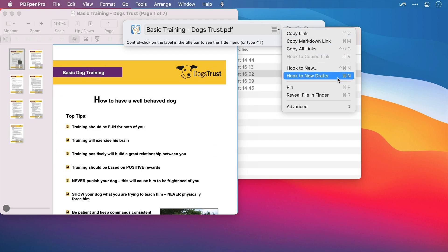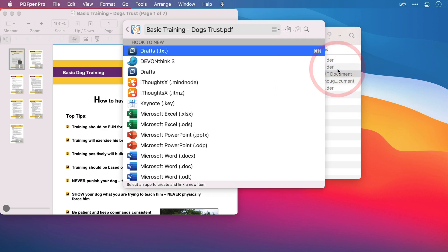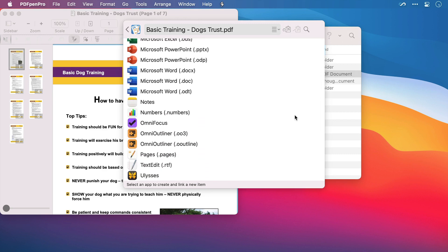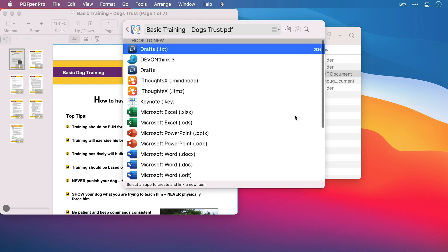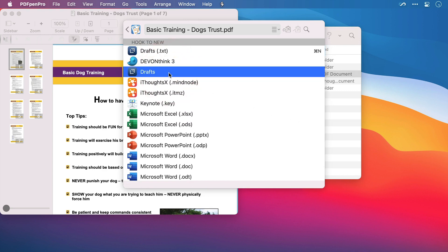You can create a new plain text note with the default plain text editor on your Mac, or you can choose a different application to create a note that your source material will hook to. In here we can see there are lots of applications that are currently compatible. Scrolling down, there are some real favorites here, but I'm going to select Drafts and press Enter.